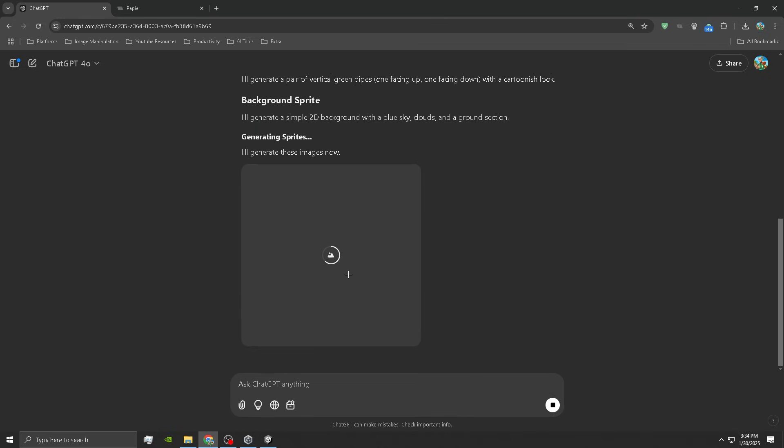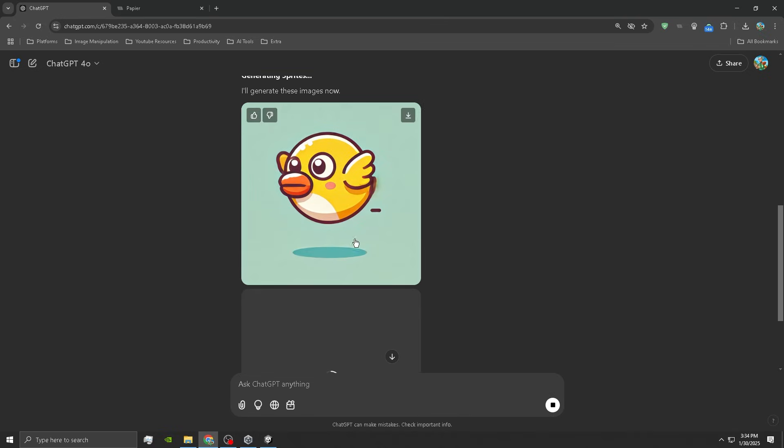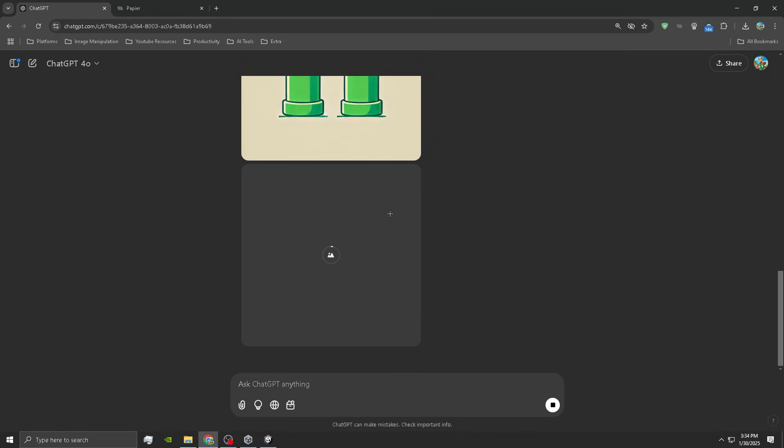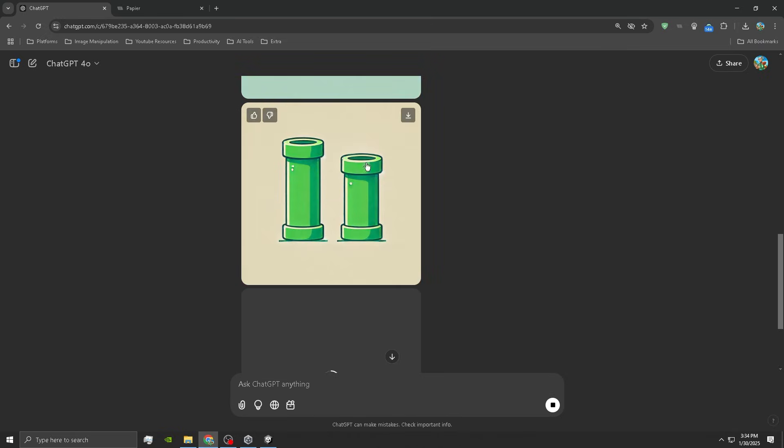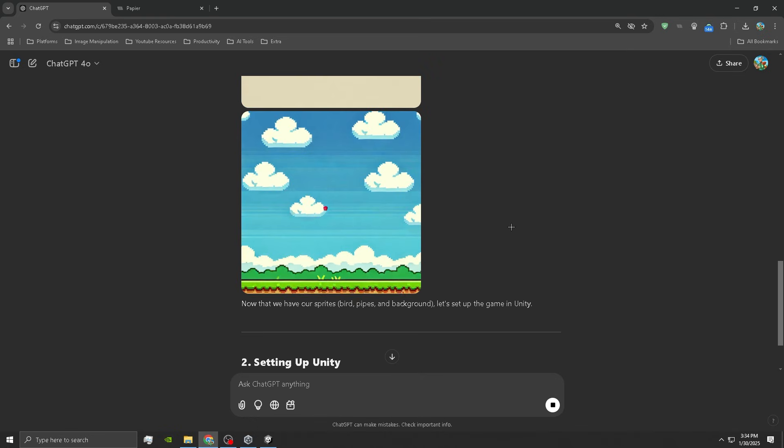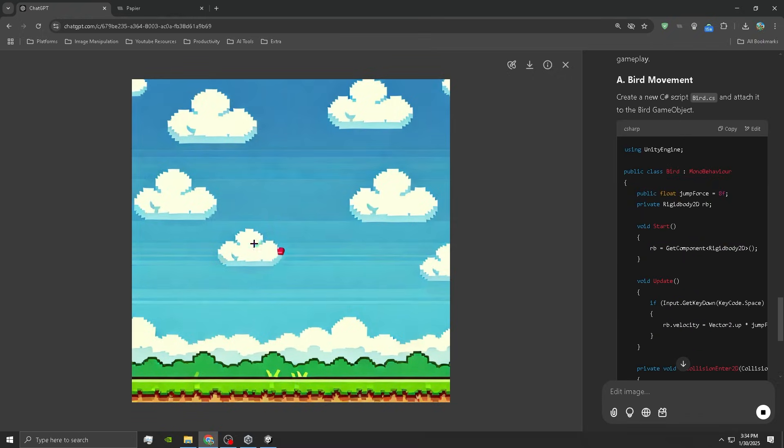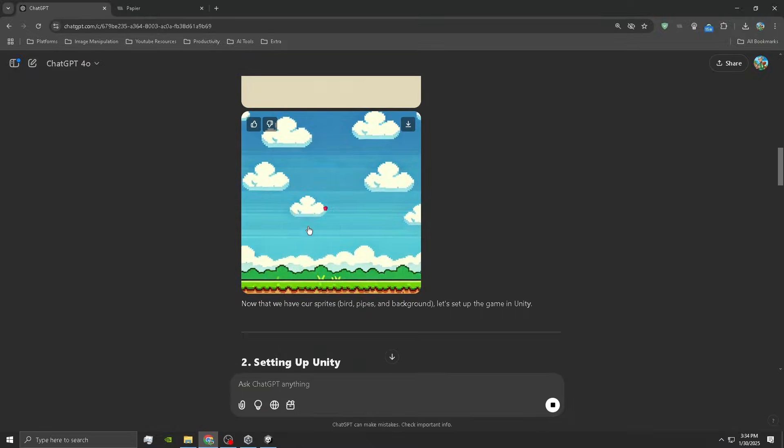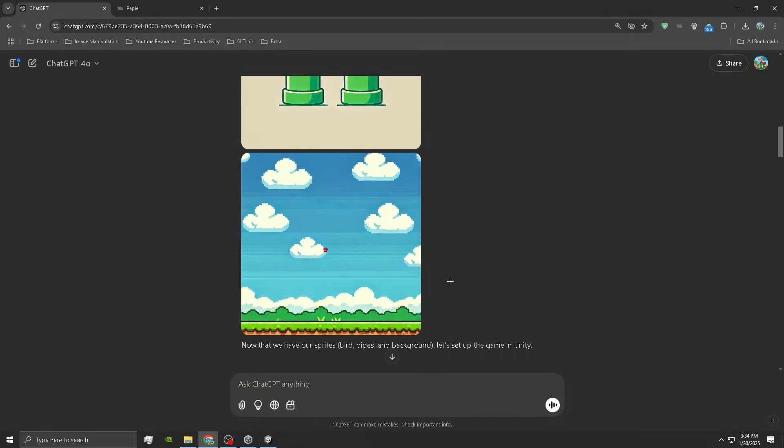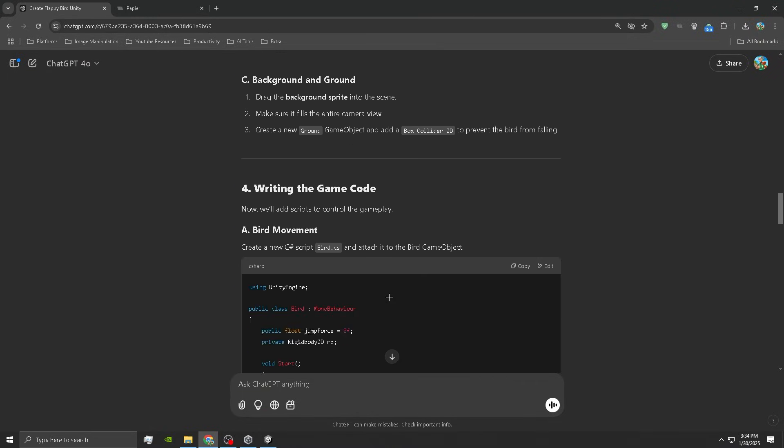Oh my god, it's generating all the sprites right now. The bird, that's actually not even that bad. It's just generating all of them. Not a bad pipe. We'll use one of those. Background, oh this one might need some work. What is that random red thing in the middle? AI has its flaws. Now it gives us the steps to make the game, so let's run it up real quick.